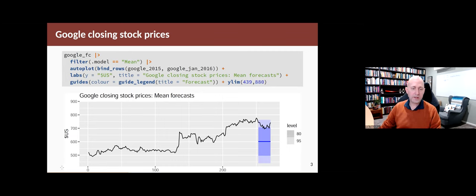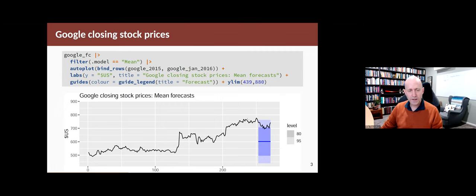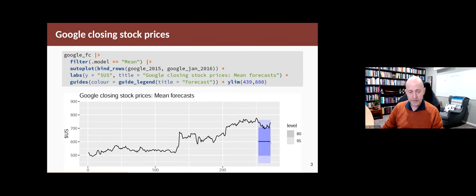Let's have a look at the forecasts we obtained to see how well they compare to what actually occurred. We take the forecast object, filter out just the mean forecasts — the forecast from the mean model — and plot it against the training data, Google 2015, and the test data, Google January 2016, joined together. You'll see that the black series goes all the way through the forecast period. We can compare our forecast distribution, shown as two prediction intervals — the 80% and 95% interval — as well as the mean (blue line) against the actual (black line). In this case it doesn't look so good. The black line is almost always outside the 80% interval, whereas in practice you'd expect it to be inside the 80% interval 80% of the time.